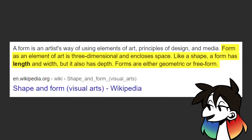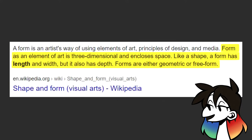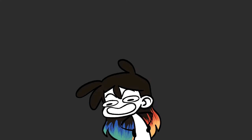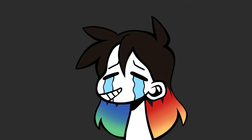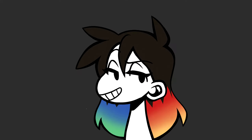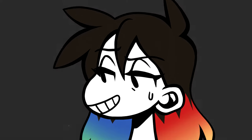Our friend Google states that form as an element of art is three-dimensional and encloses space. Like a shape, a form has length and width, but it also has depth. Forms are either geometric or freeform. Wowza! A concise and easy to understand definition from Google.